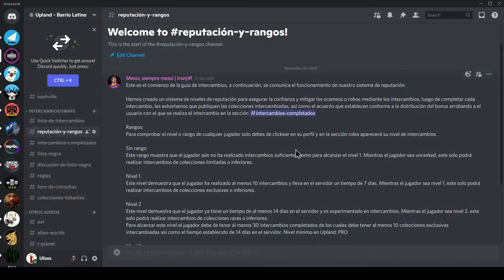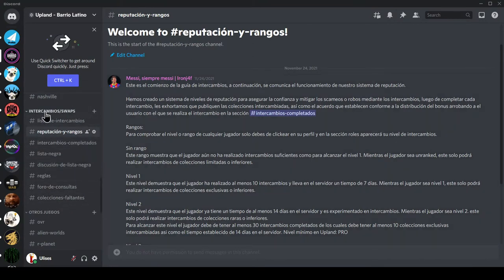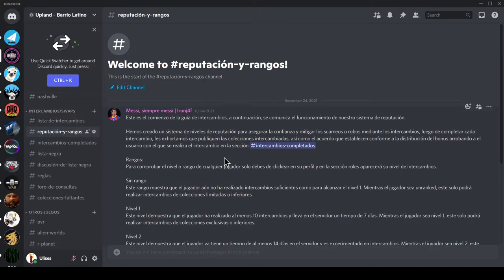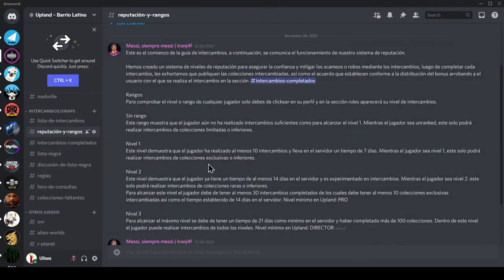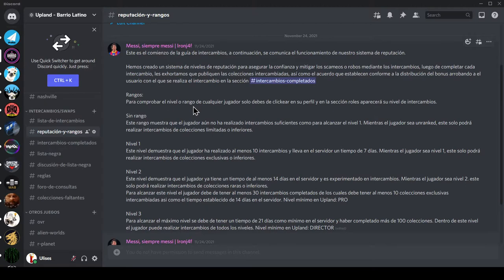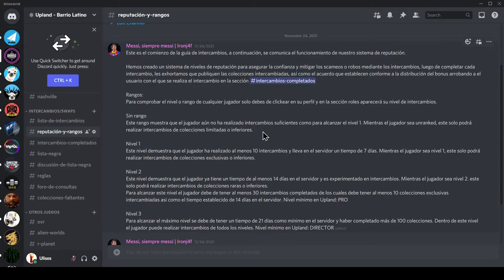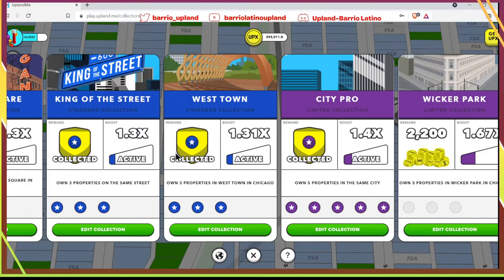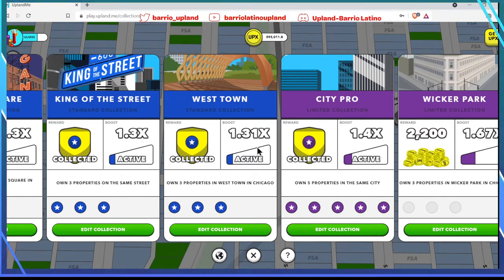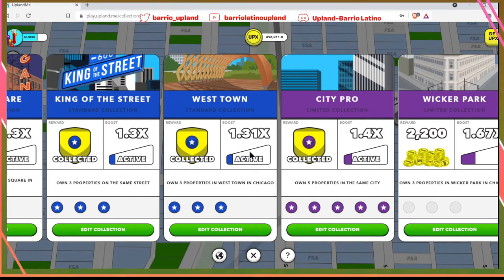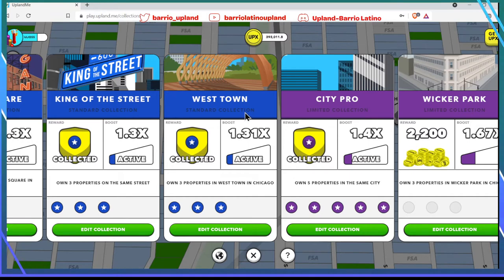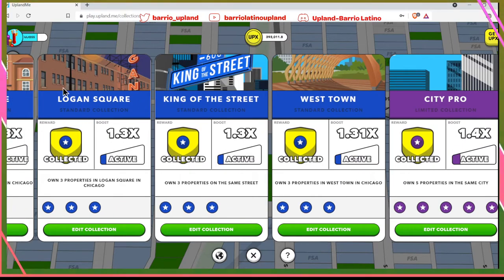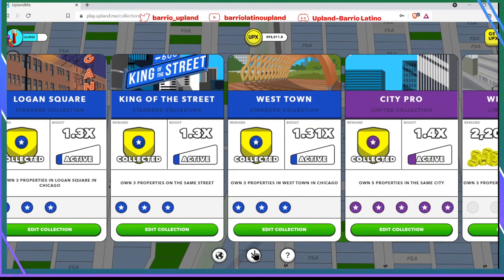Here we are in the swap rooms. We have intercambios swap. I recommend you first come to this reputation and ranks room where it talks about the different types of ranks and what benefits each rank brings. Depending on which rank we're in and the player level in Upland, that will allow us to exchange certain collections. If one doesn't have rank and isn't ranked, this player can only make limited collection exchanges or lower.